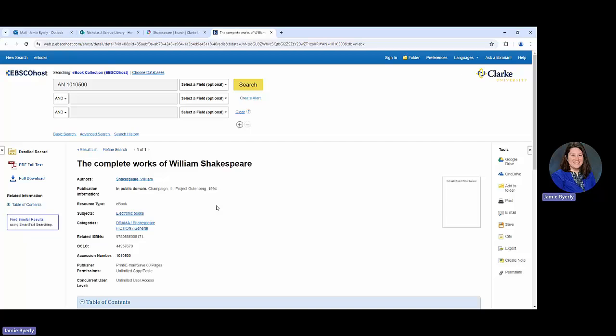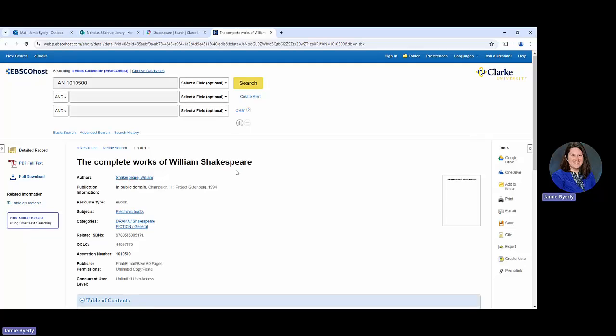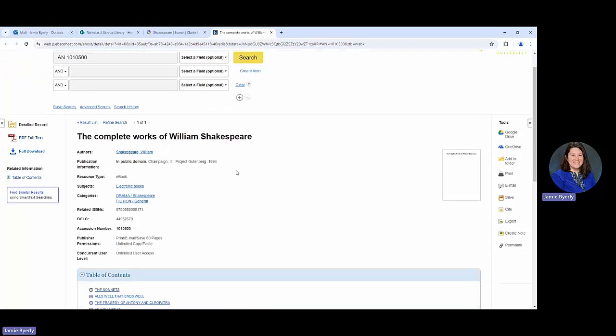In this case it took me to EBSCO e-books, and from here I can look at details about the particular book if that might interest me.